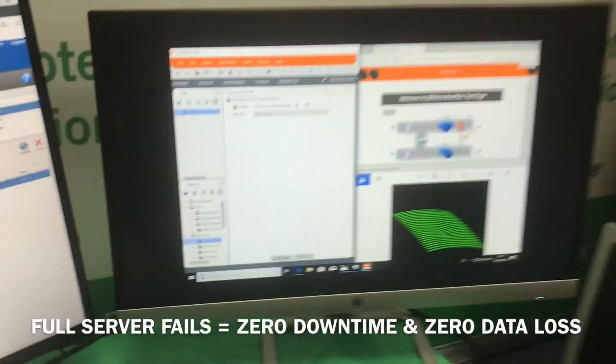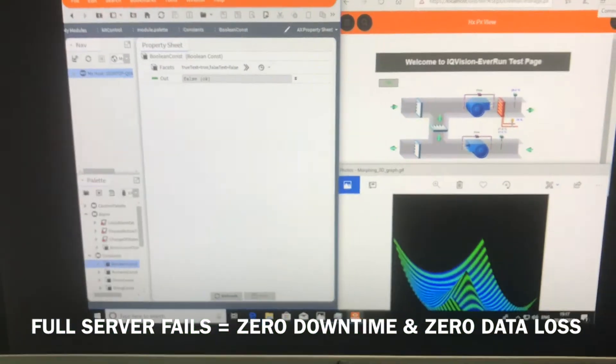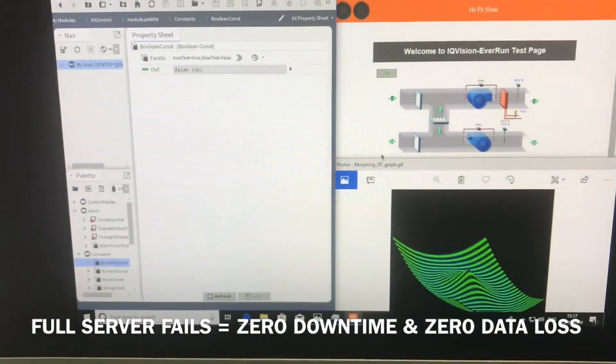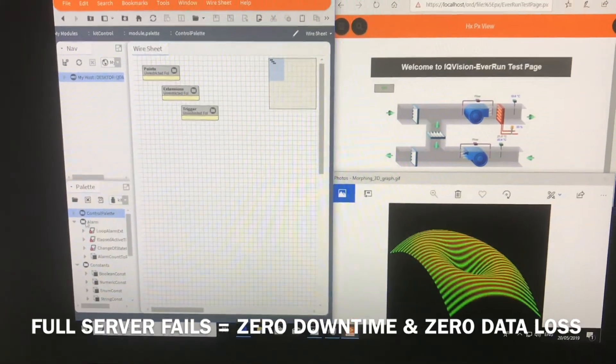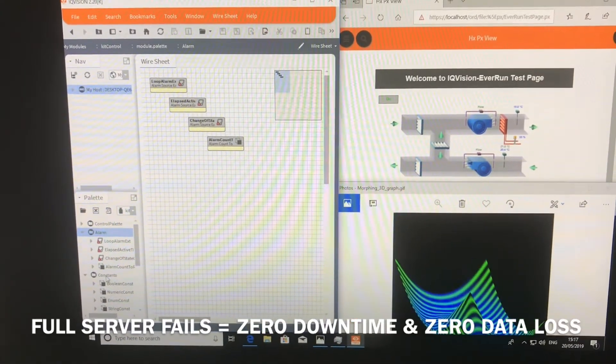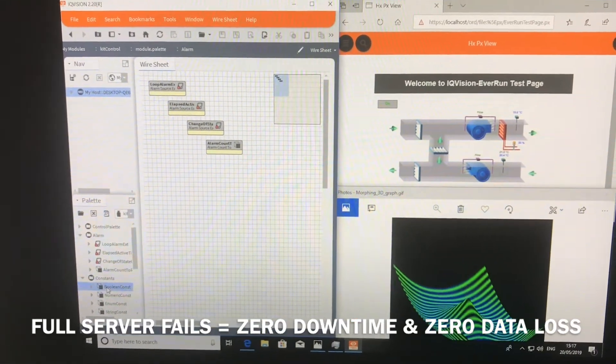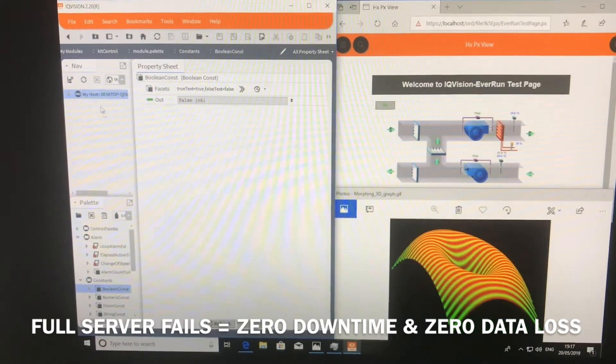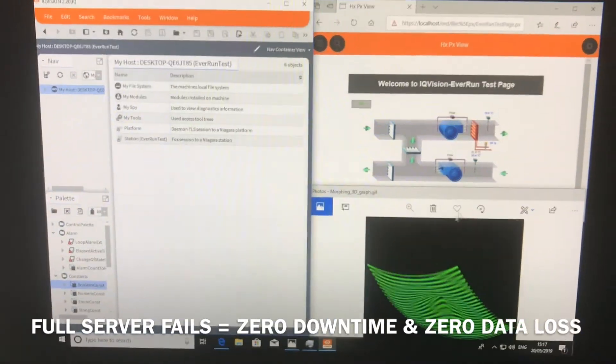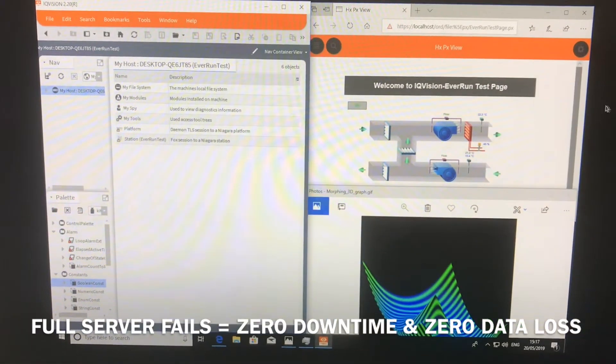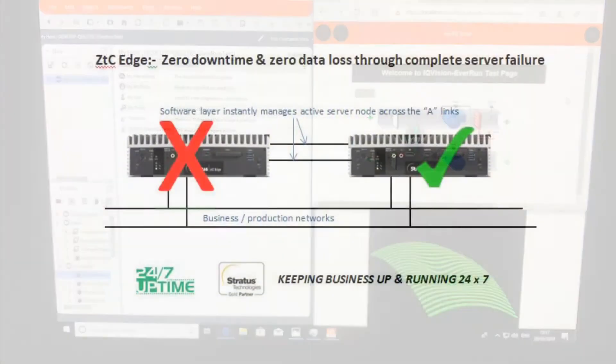We may see a slight pause, but those applications continue to run throughout that failure. That pause was only our view of that virtual machine. The applications have continued to run through a full physical server failure with zero downtime and zero data loss.